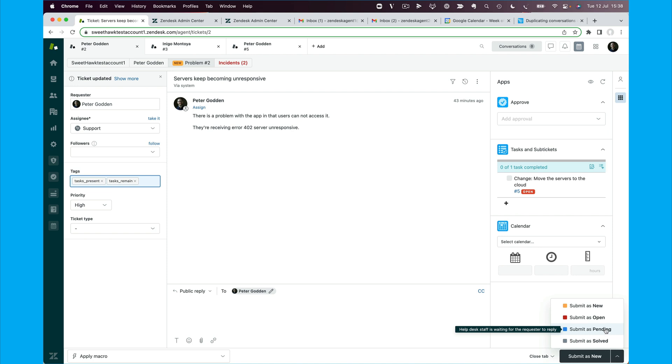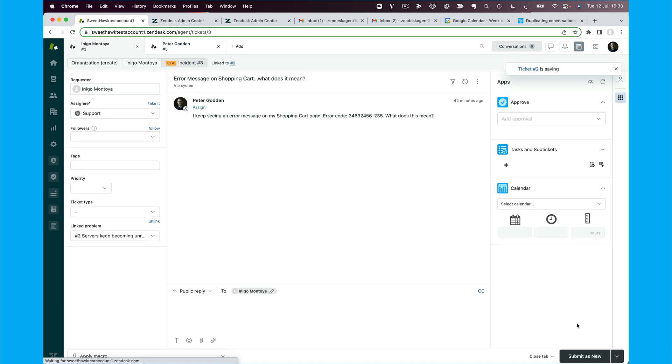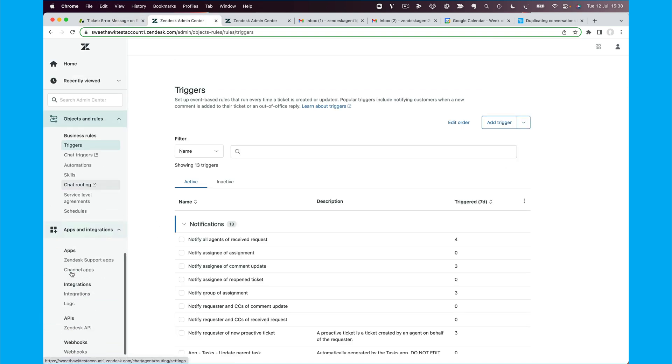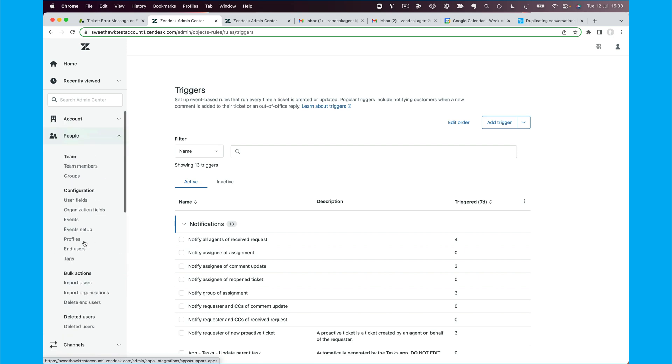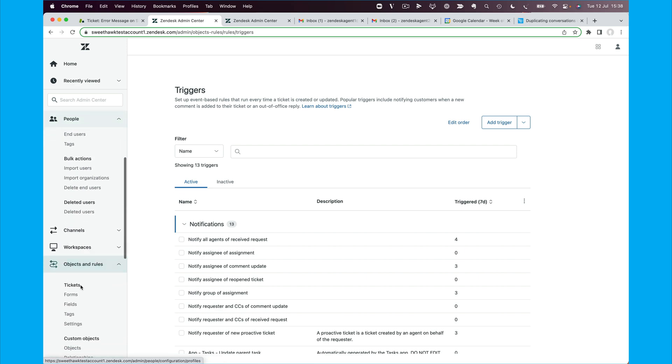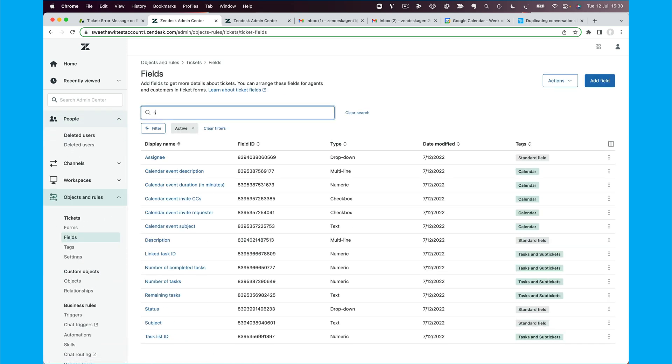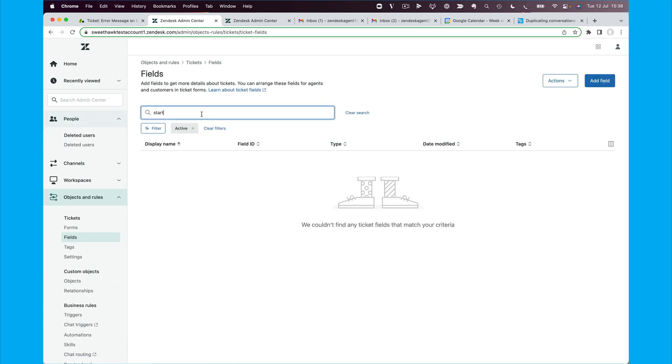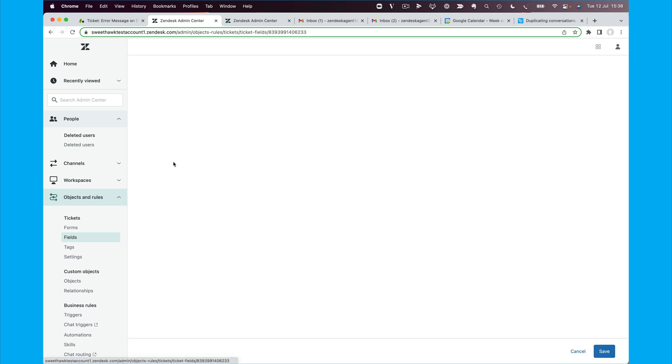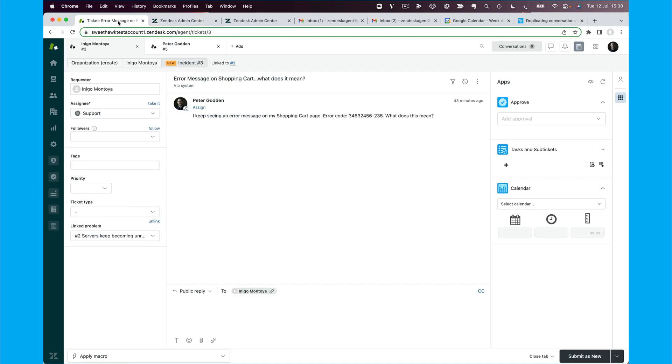In this case, I haven't got that switched on because it's a brand new account, so I'm just going to mark this as pending. But yeah, if you're not using the on hold status, you can easily switch that on by going to your Zendesk fields here and having a look for status. Like so, and you can enable on hold status like so. But either way, this is going to do.